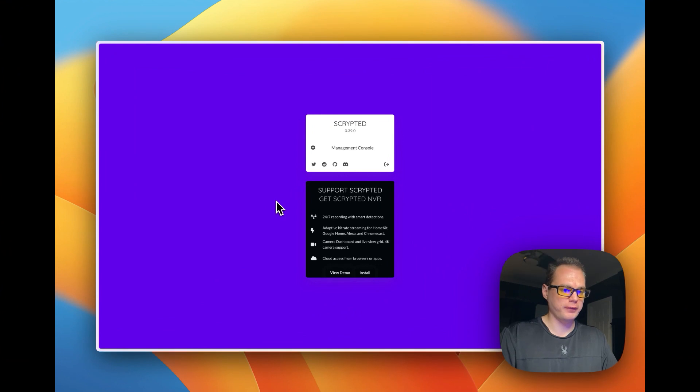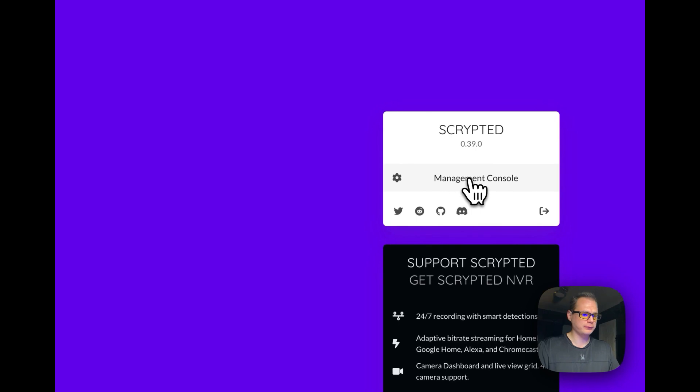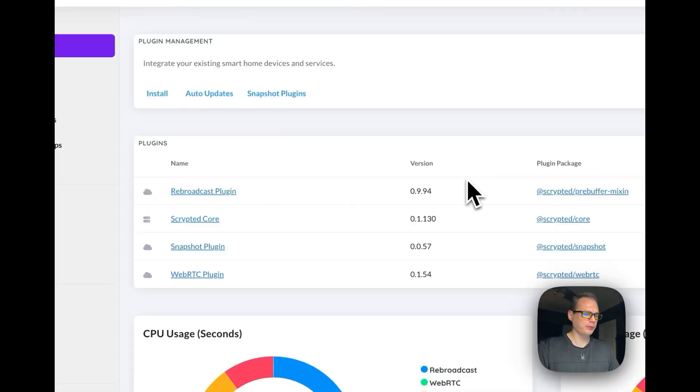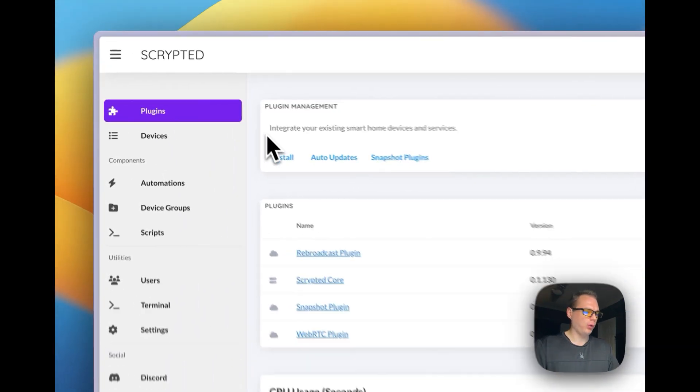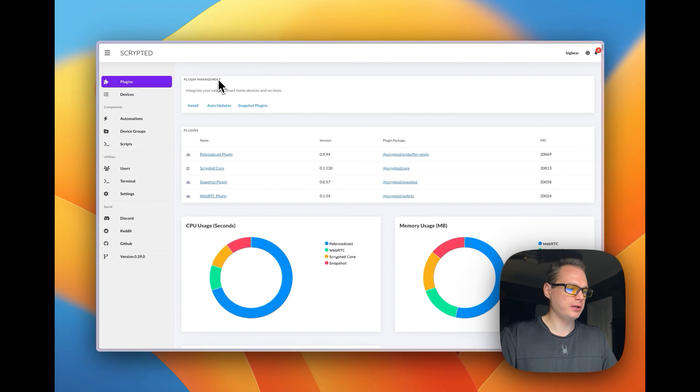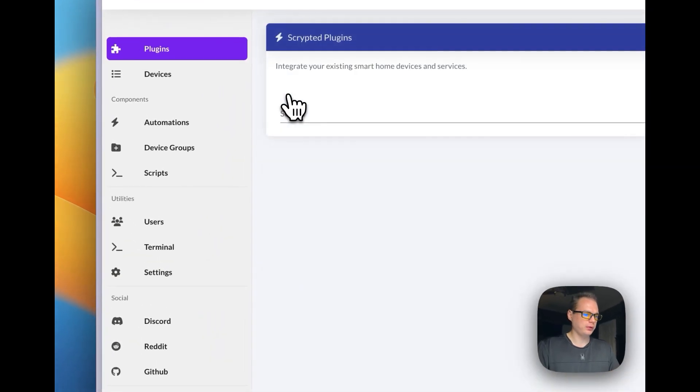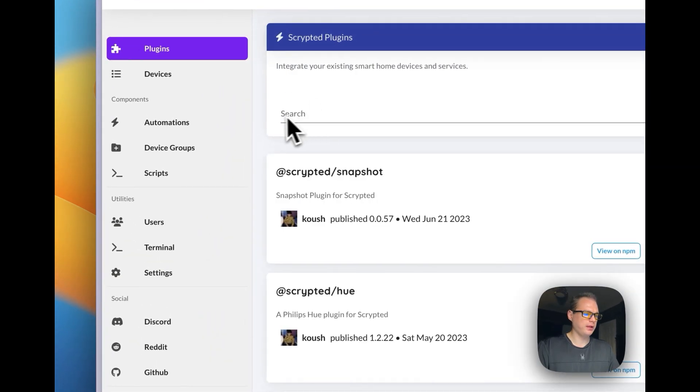I'm going to start on the home page of Scrypted and then go to Management Console right here, and then we're going to go to Plugin Management here.